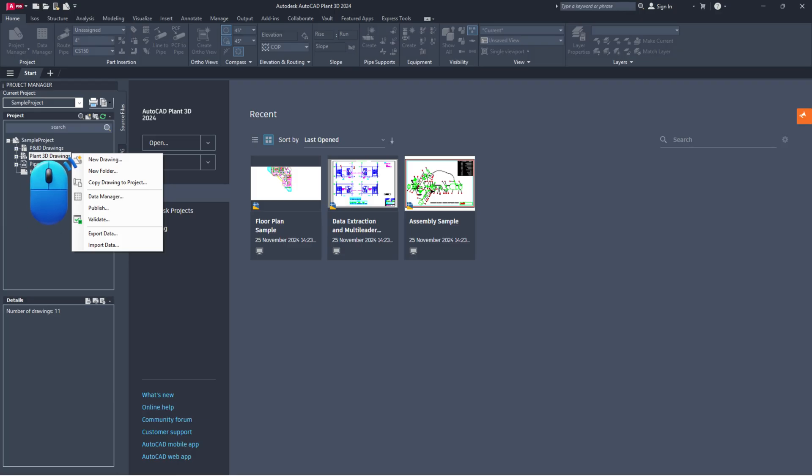Now, try copying the drawing file into the Plant 3D project through the project manager. That's it for today.